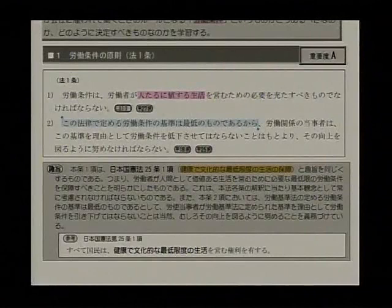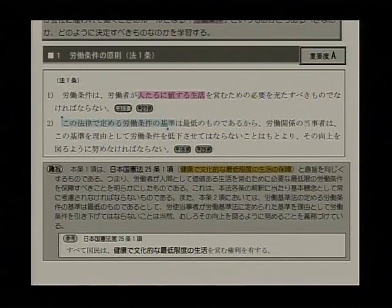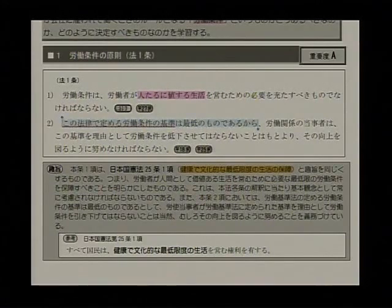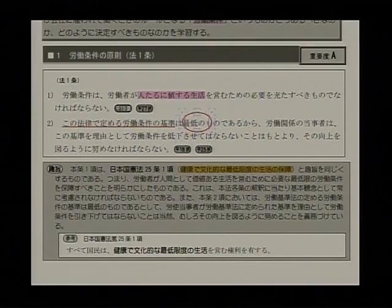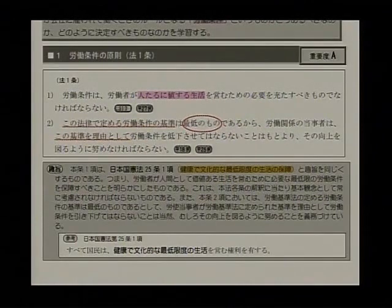日本国憲法25条1項では健康で文化的な最低限度の生活を保障しようとしているわけですね。この考え方が労働の場面においても徹底できるようにということで、この法1条は訓示規定として置いてあるということですね。労働条件によって人が命をなくしてしまうだとか病気になってしまう、これではダメなんですね。過労死や過労自殺が起こっている、働き方改革、まさにこれは人たるに値する生活ができていないからということになるわけです。第2項は「この法律で定める労働条件の基準は最低のものである」ということなんですね。労働関係の当事者はこの基準を理由として労働条件を低下させてはならないことはもとより、その向上を図るように努めなければならないということになっているわけです。